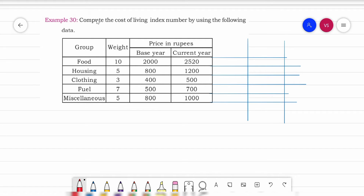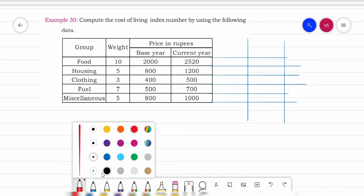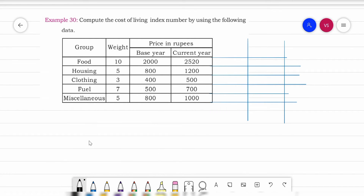The problem on the screen says: compute the cost of living index number using the following data. They didn't tell us which method to apply, but we look at the data. When weights are given to us, the best method to apply is the family budget method.